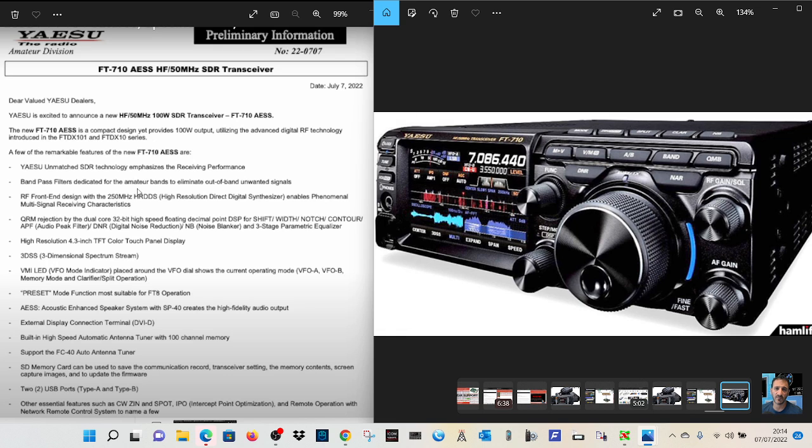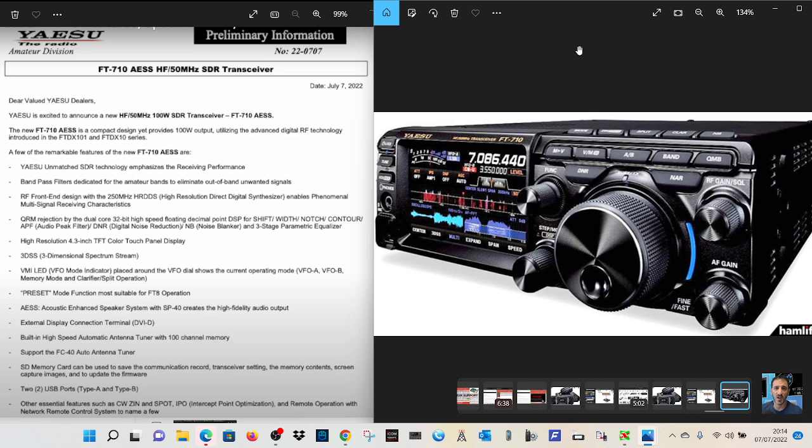It says here, Yaesu's unmatched SDR technology emphasizes the receiver, the receiving performance. They don't use the word hybrid. They just say SDR technology. So that tells me this is an SDR radio, but not a hybrid radio.